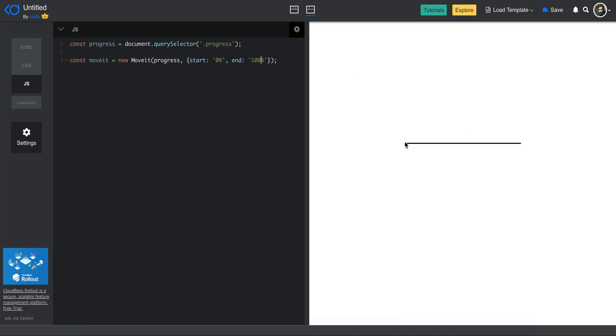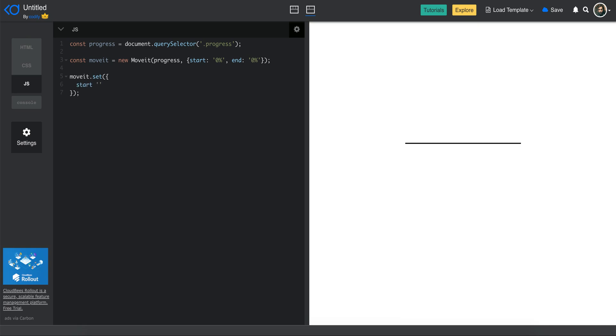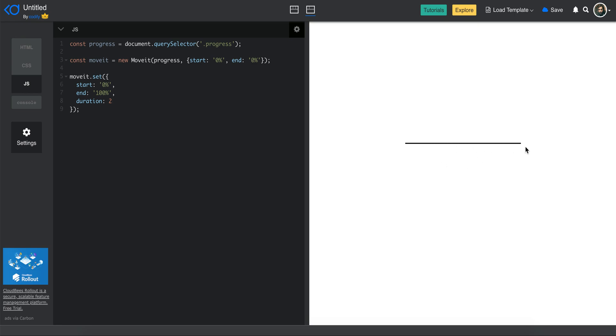And then the way MoveIt works is that you have to instantiate the MoveIt library. So you have to create an object. I'm going to call it MoveIt for now. You can name it whatever. And then you do new MoveIt, and then you pass first, first element, first argument is the element here. So progress, and then the second is an object that defines the start and end of your path. So I would say start would be 0%. It's basically a string based on percentage, and end also as well, I'm going to say 0%. So now you can see that I'm just going to correct this. So now you can see that the thing goes away, the line goes away, because the start and end are on 0% of the path. So if I make it 100%, you will see that this is the 0% and this is the 100% based on the direction of the path that we created.